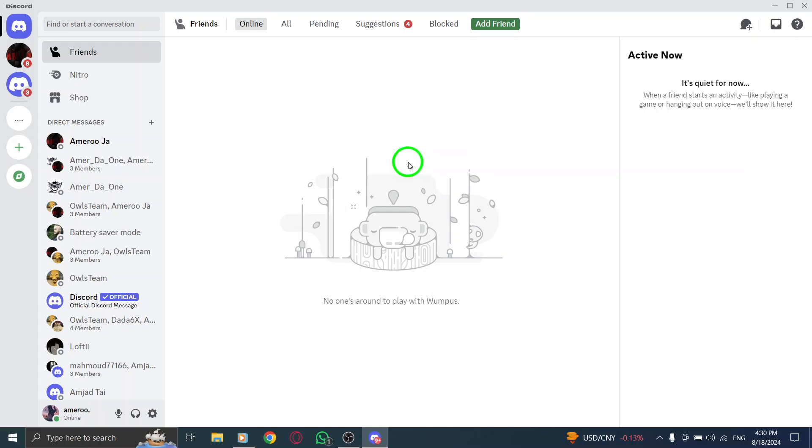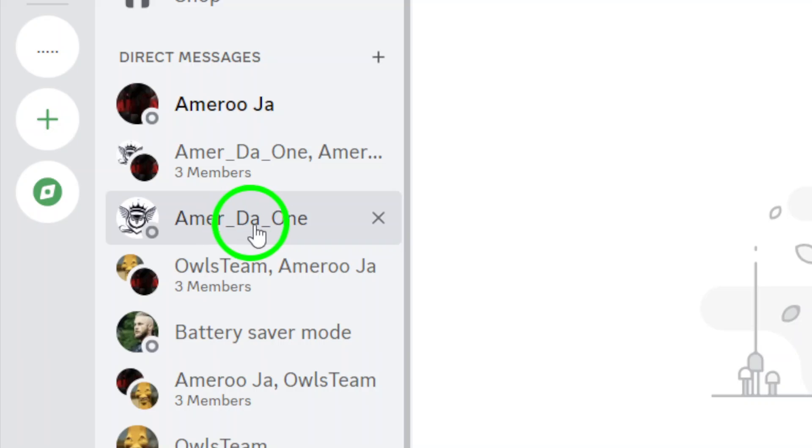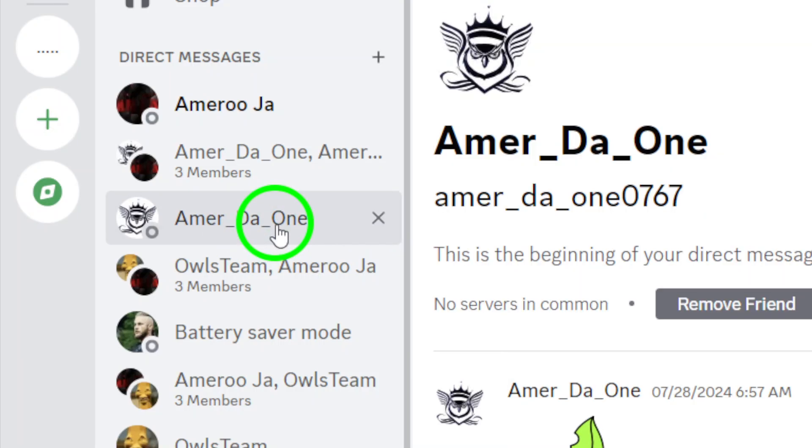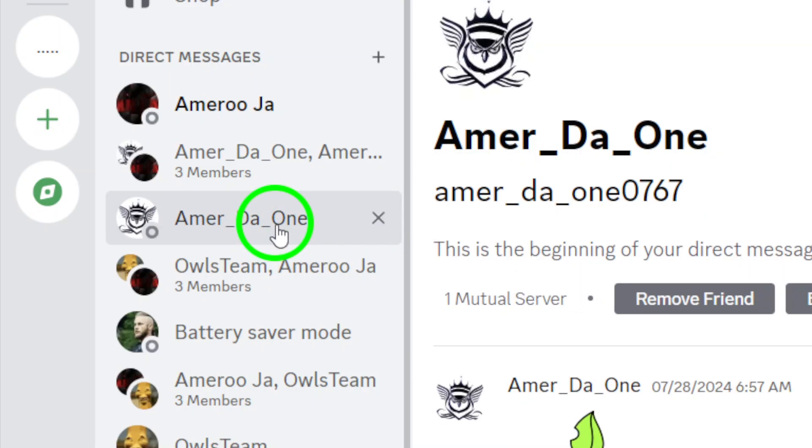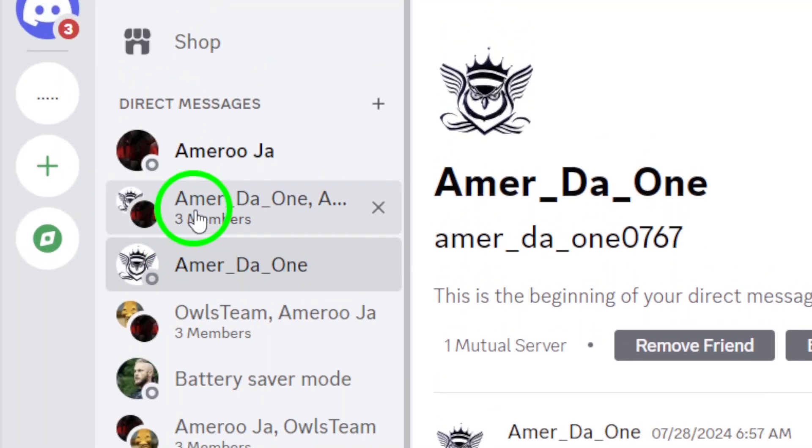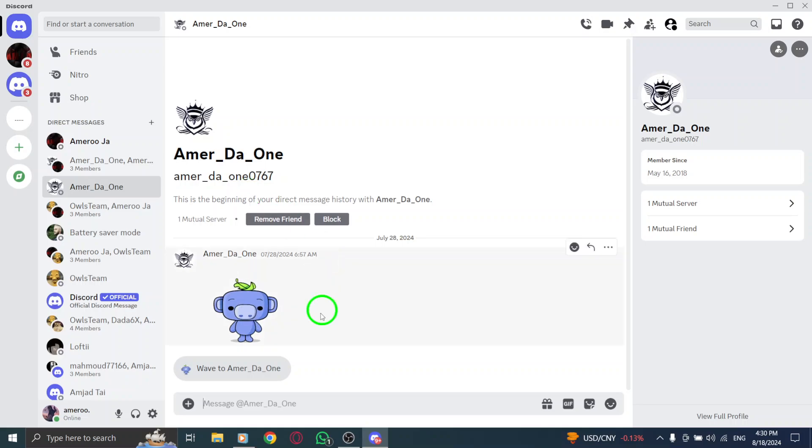Next, navigate to the chat or server where you want to send those photos. Whether it's a direct message to a friend or a channel in a server, find the spot where your image will shine.